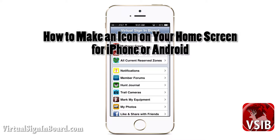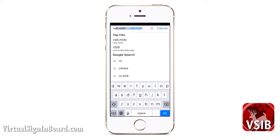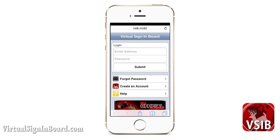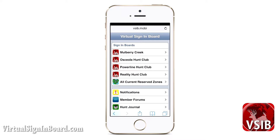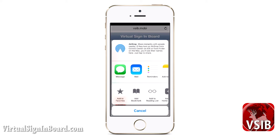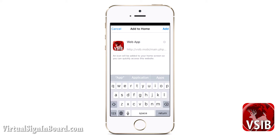On your iPhone, when you go to login to VSIB.MOBI as shown, you will get a floater that comes down and you will see the box with the arrow pointing upward. Click on that box and then at the second level you will see 'Add to Home Screen'. Click on that and then you can type in VSIB as I'm showing you here in the video.